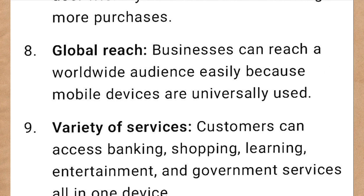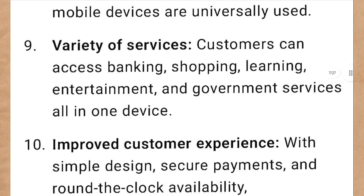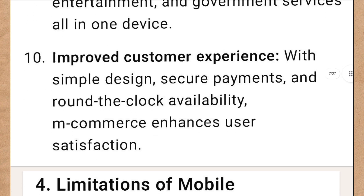Nine, variety of services: customers can access banking, shopping, learning, entertainment, and government services all in one device. Ten, improved customer experience: with simple design, secure payments, and round-the-clock availability, m-commerce enhances user satisfaction.